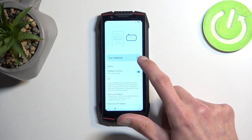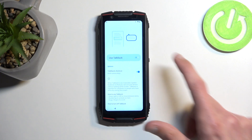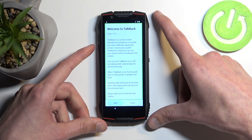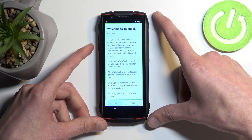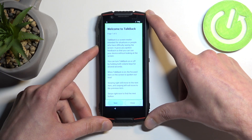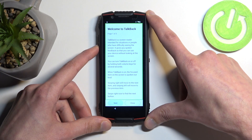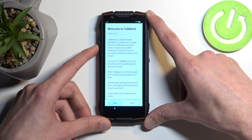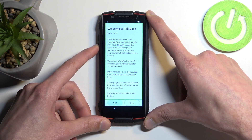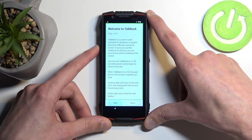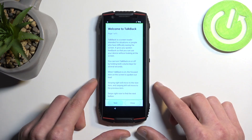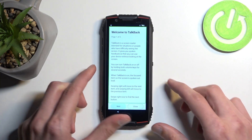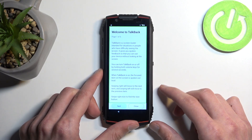You also might want to mute the sound. As you can see it is pretty loud and obnoxious, so I do recommend muting it or at least turning down the volume.